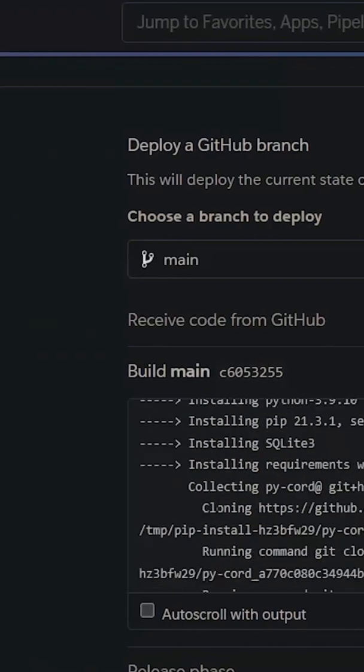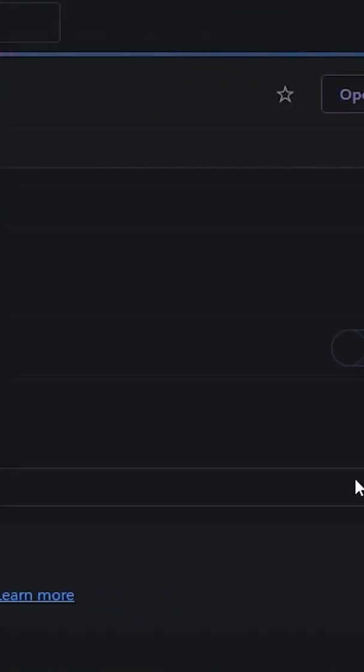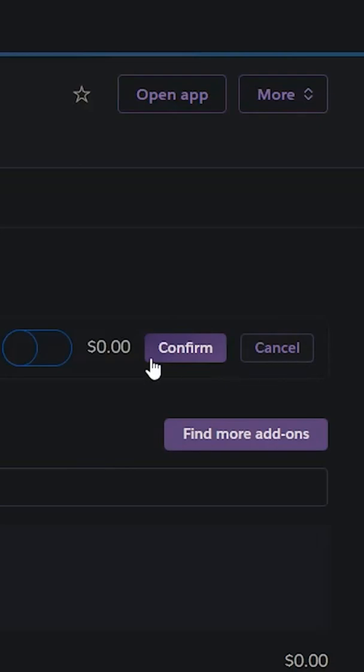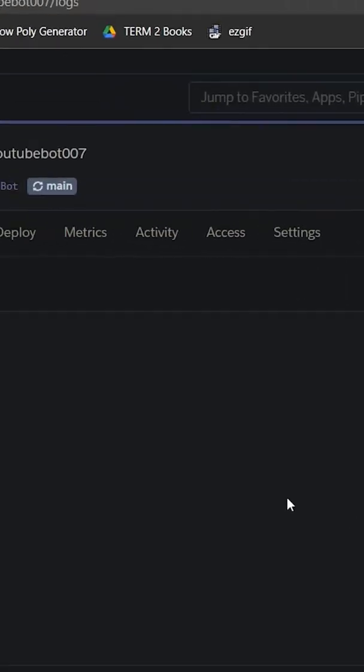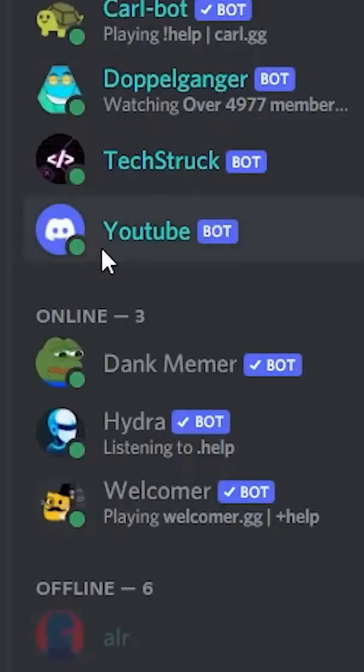Make sure there are no errors and head over to resources. Reload the page and you should see the edit button. Click on edit and turn the bot on. You can check the logs for the status of the bot.